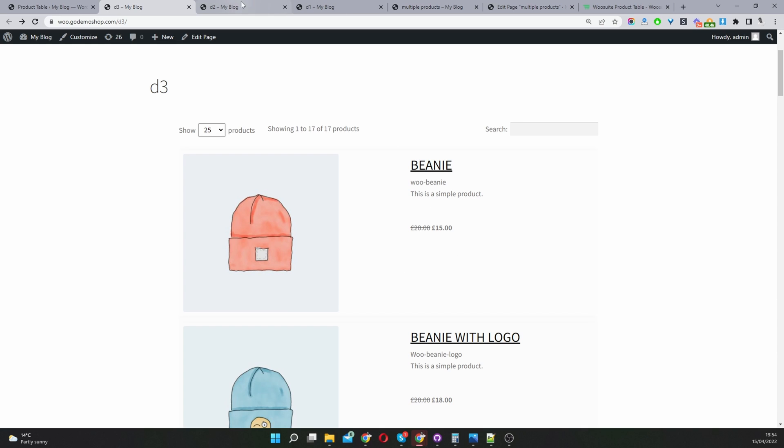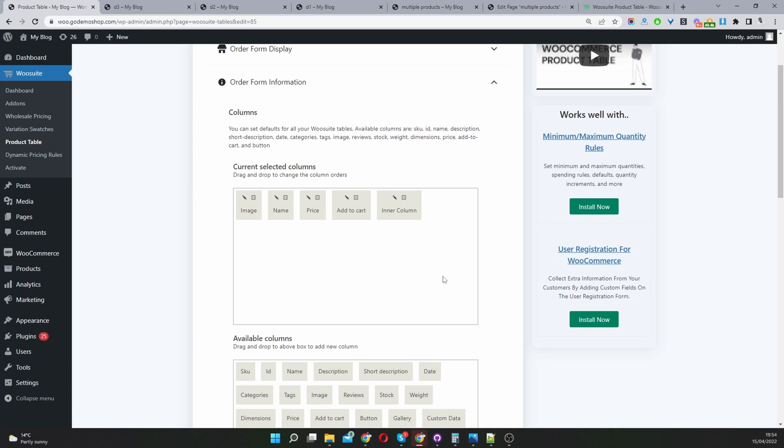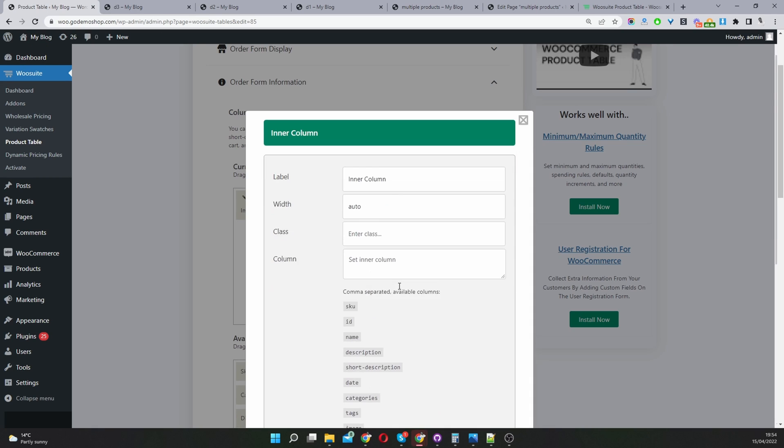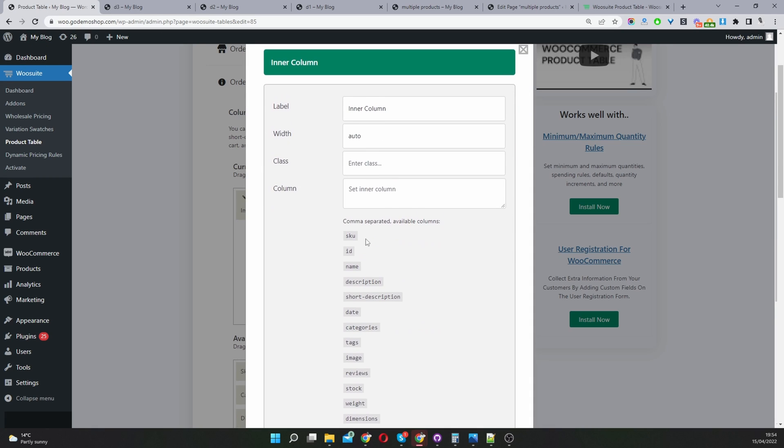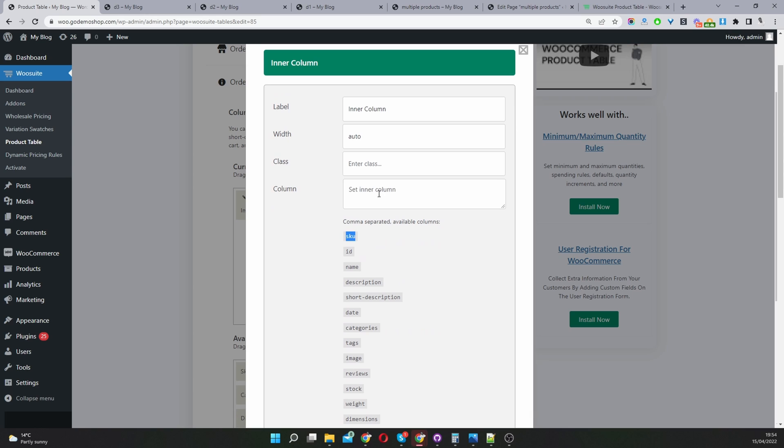To do that you'd use this inner column here and we've got a few options you can choose from. You just basically add it here.